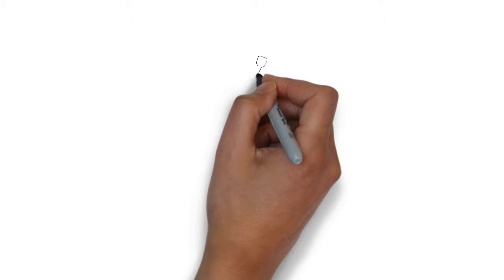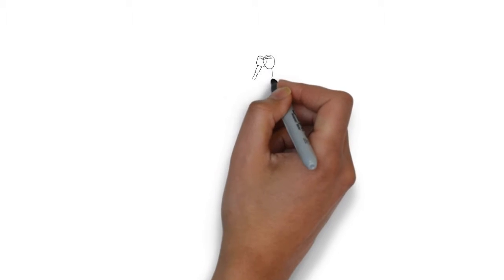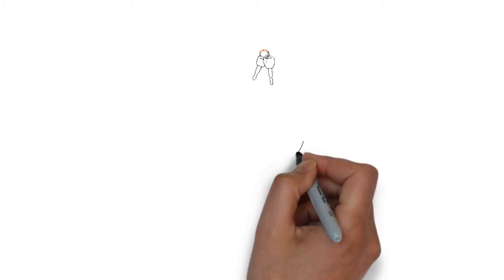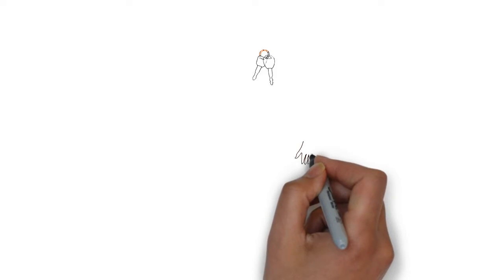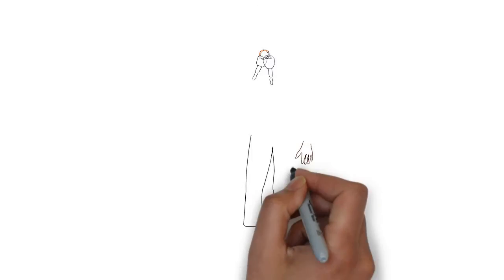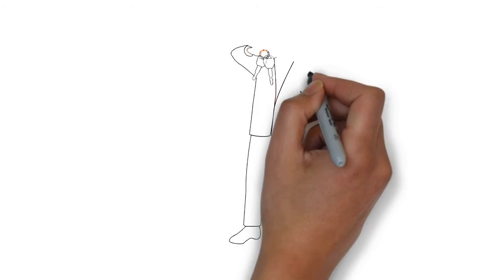Whiteboard animation is created using a time-lapse of drawings on a whiteboard. In other words, you see an artist actually drawing the animation, like this.